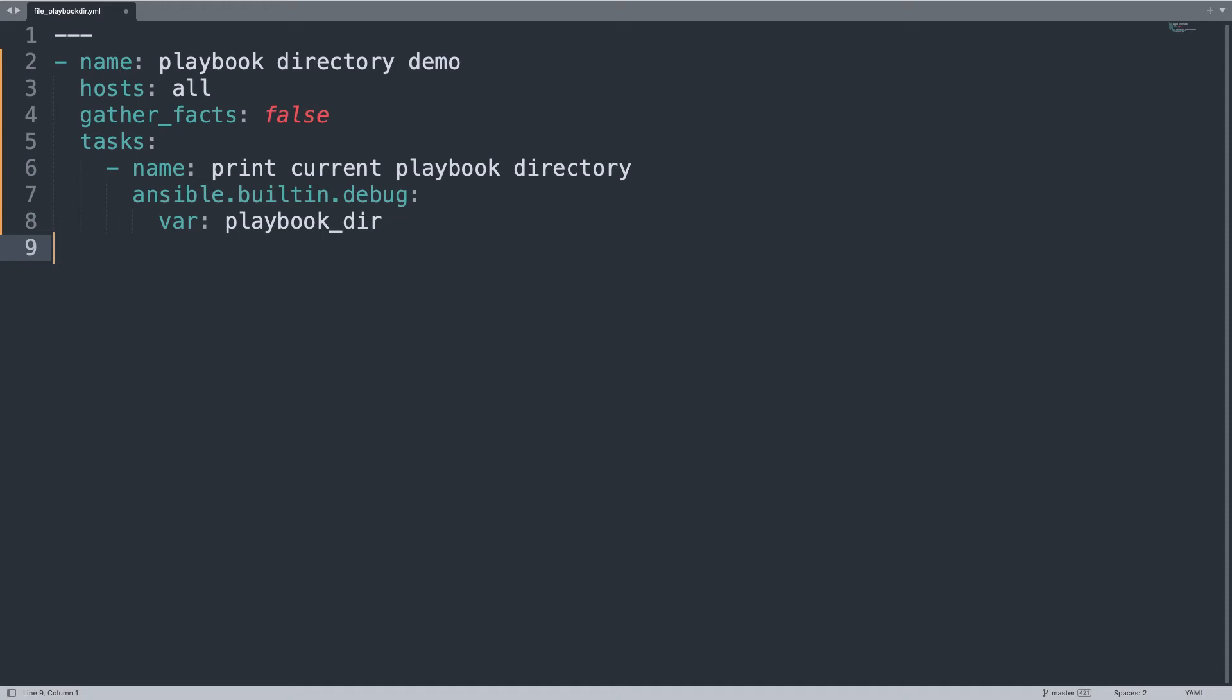Let me highlight that this variable doesn't require any facts gathering from the remote host, and this is extremely useful, for example, in Ansible Network where you usually don't have this opportunity. And now let's move on to the terminal to see the execution in my environment.